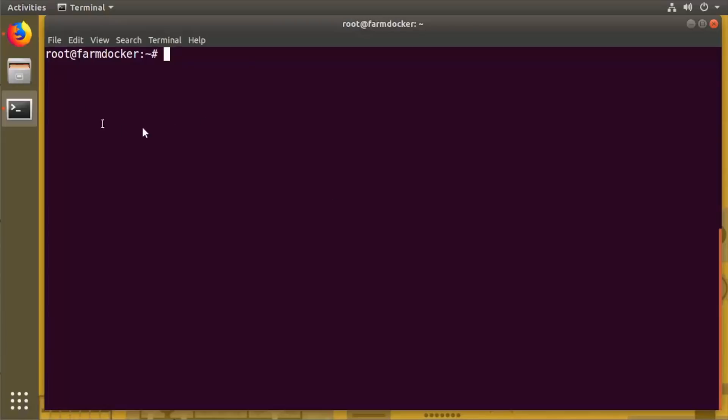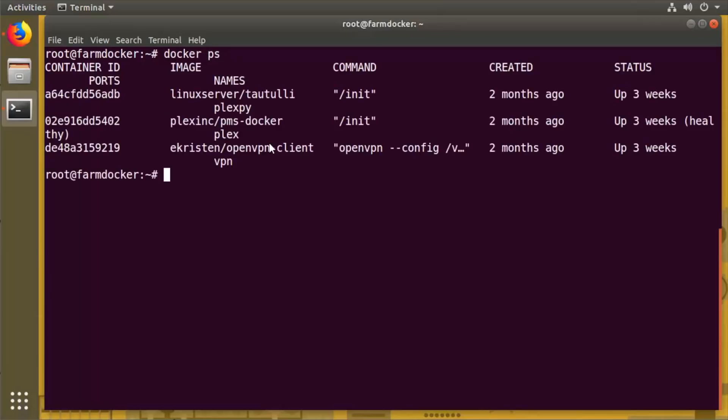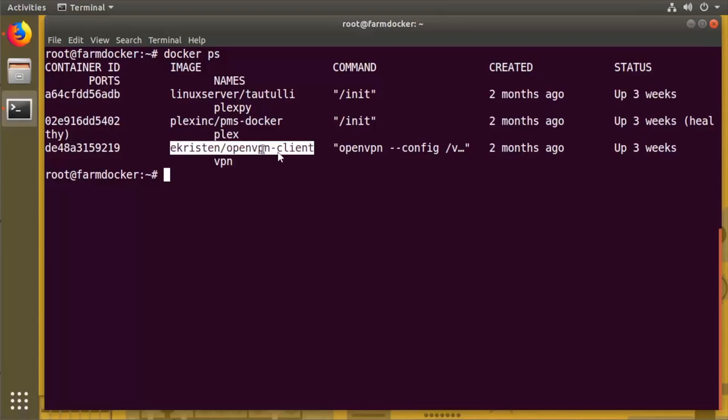Here I'm logged into Farm Docker - this is literally my farm Docker server at my farm that we're logged into right here from this lab machine. So I'm going to say 'docker ps' and I want to show you what's running on my actual server.